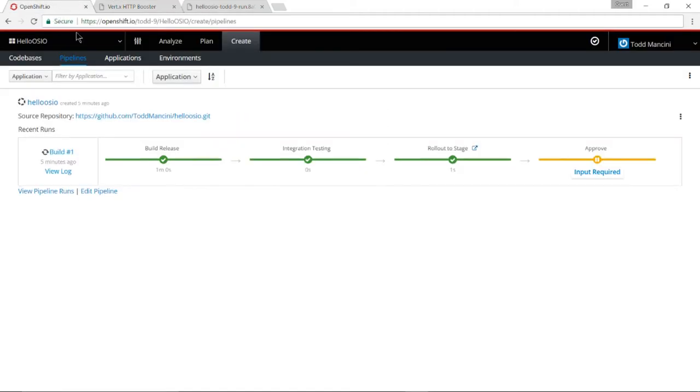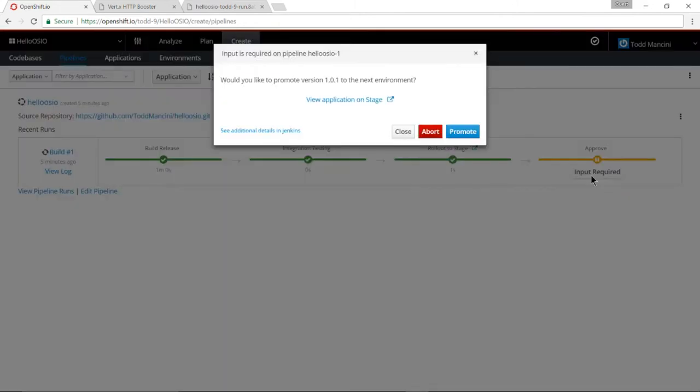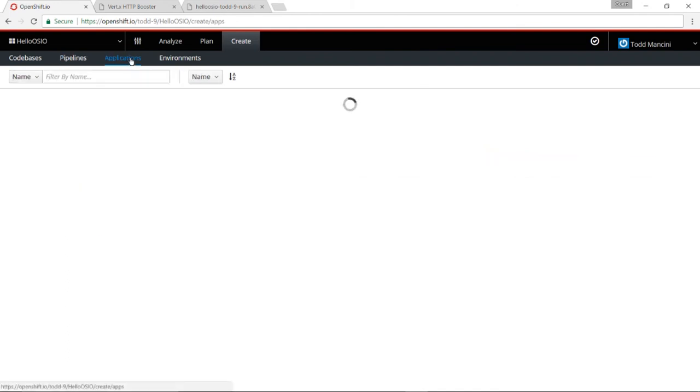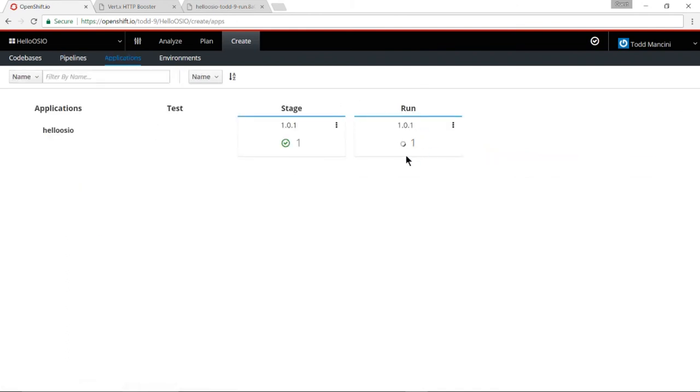So let me go back to OpenShift.io and let me go ahead and promote that out to my run environment. Let me go ahead and click promote.